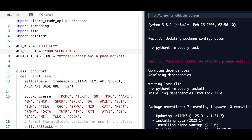Hey everyone, Heath Klein here, and today we're going to be continuing the second episode of the introduction to Alpaca and how to use it for retail or personal algorithmic trading.